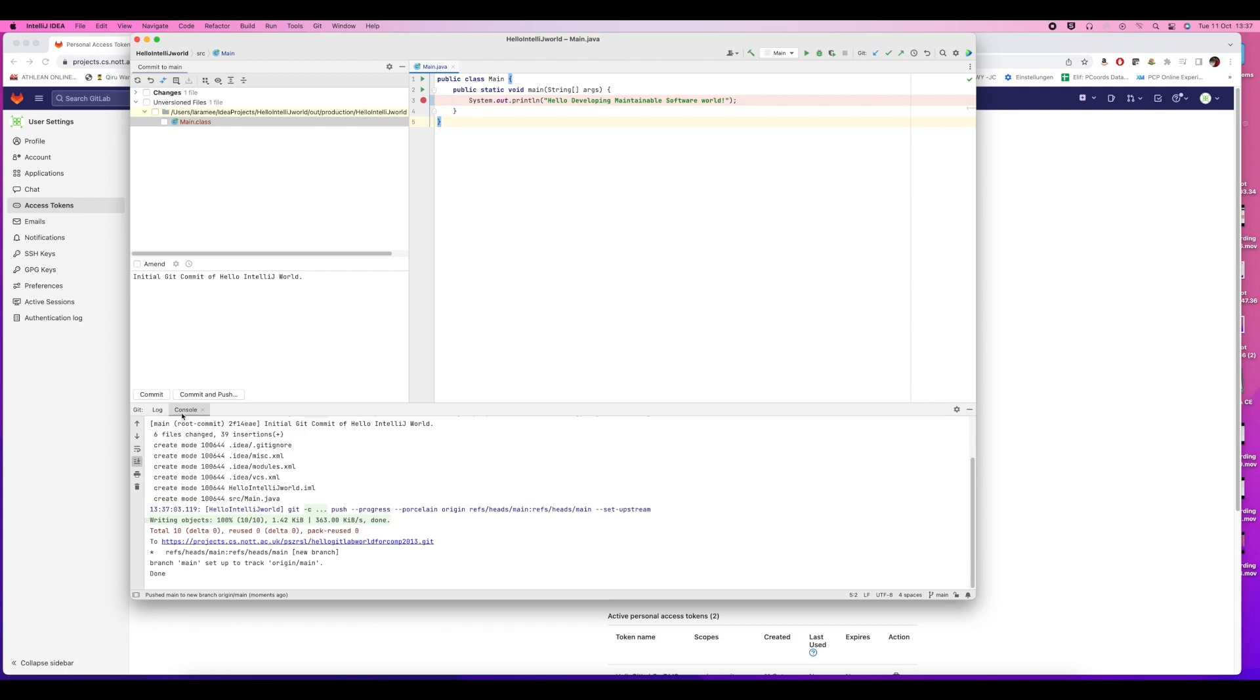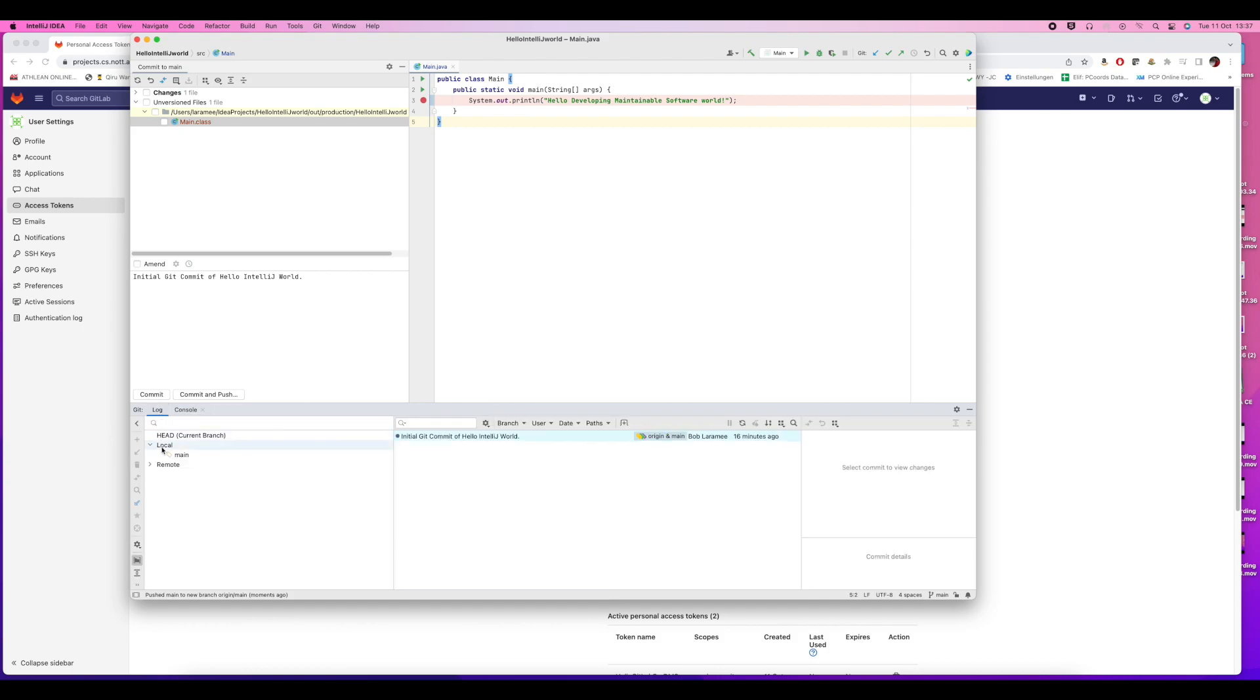We can look at the log to see what it created. It created this new branch in the repository, the GitLab repository, with our initial commit message. We can look at our initial commit message.